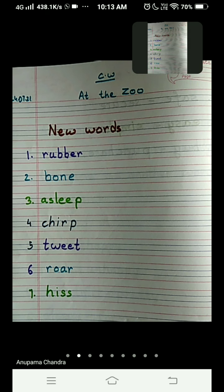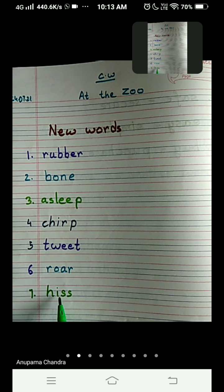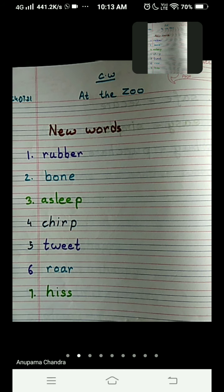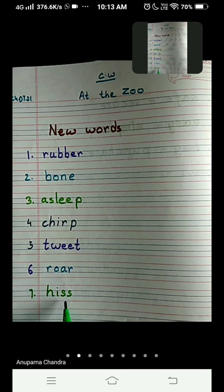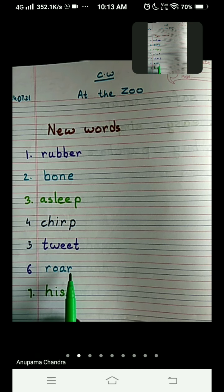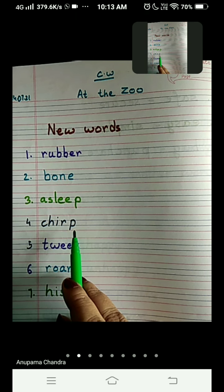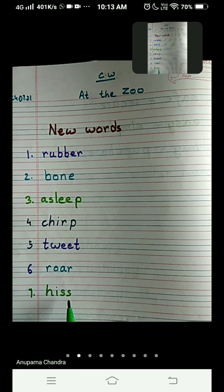Let's write the next word: number seven, hiss — H-I-double-S. H, you have to start from the upper red line and take it till the lower blue line. The rest of the three letters are written between the two lines. Put a dot on top of the I. Just as roar is the sound of a lion and chirp is the sound of a bird, hiss is the sound of a snake.